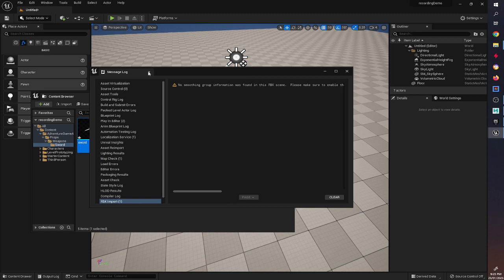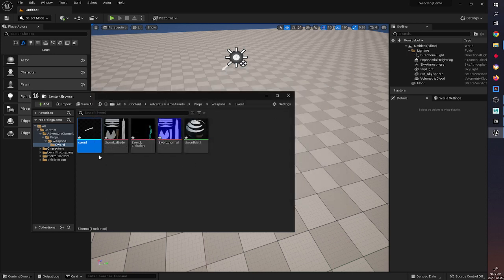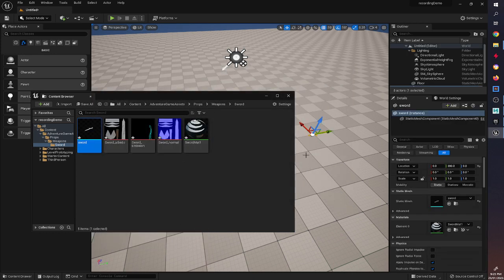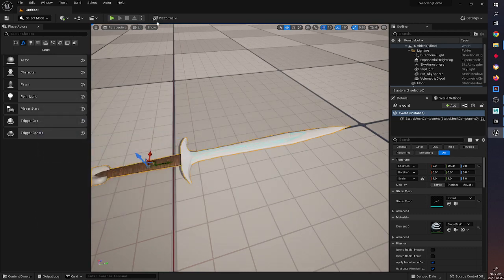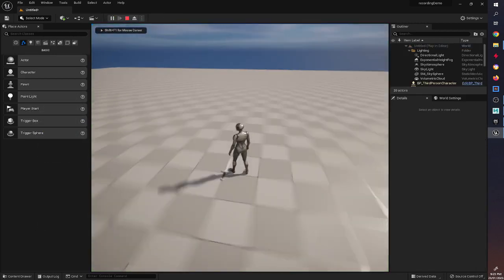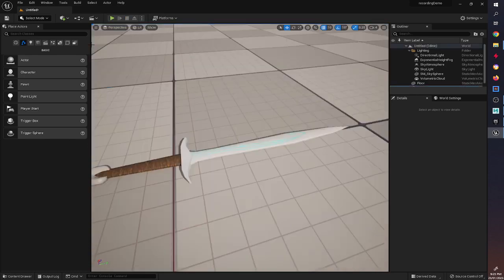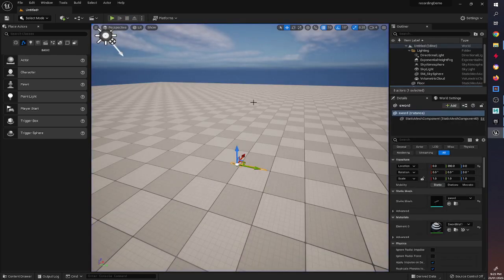We may get this error — don't stress too much about that, it tends to happen with a lot of FBXs. As long as there are no red lines we should be okay. If we bring that into the level, there it is — it's not looking too bad, and the size isn't looking too bad either, which is really good.